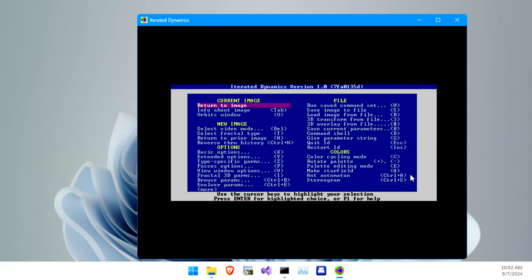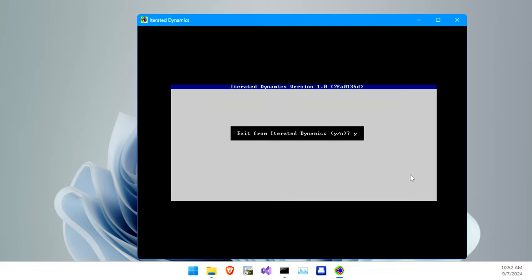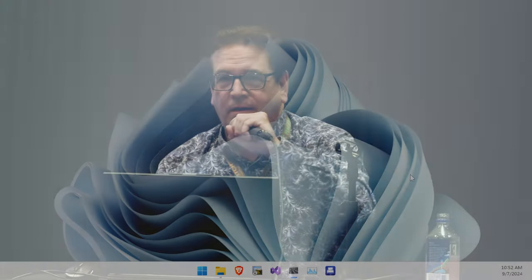We can escape back out to the main menu, and escape once more to exit the program. Maybe some of you will find this cool enough to join the team and contribute to the code. We've got time for some questions.